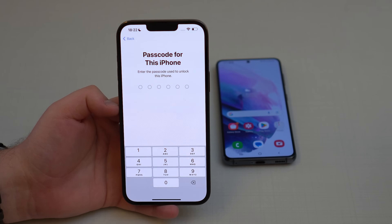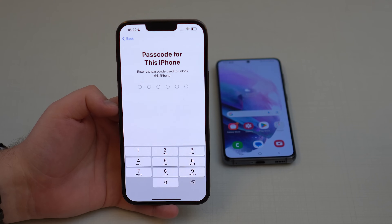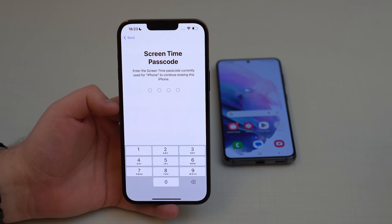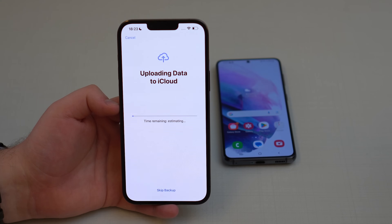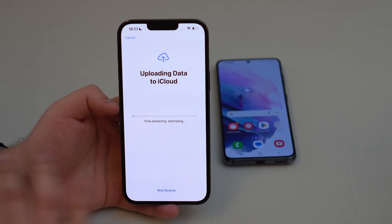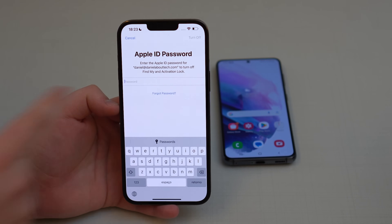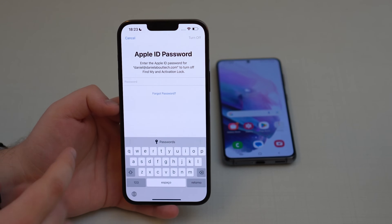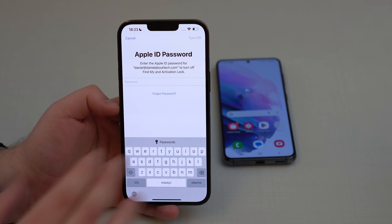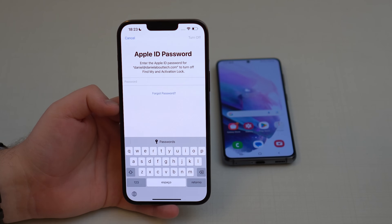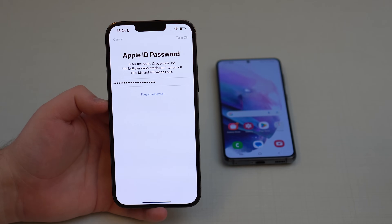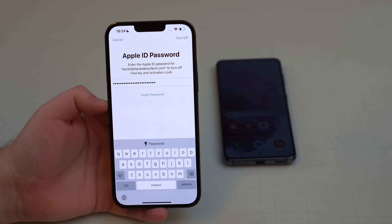Make sure to save and back up your information before continuing. It will ask for your lock screen passcode — type it in. It may also ask for a Screen Time passcode, so type that in as well. You might see an option to sync to iCloud first; you can wait or skip if you've already saved everything. Then type in your Apple ID password to clear Find My and the activation lock — this is necessary.